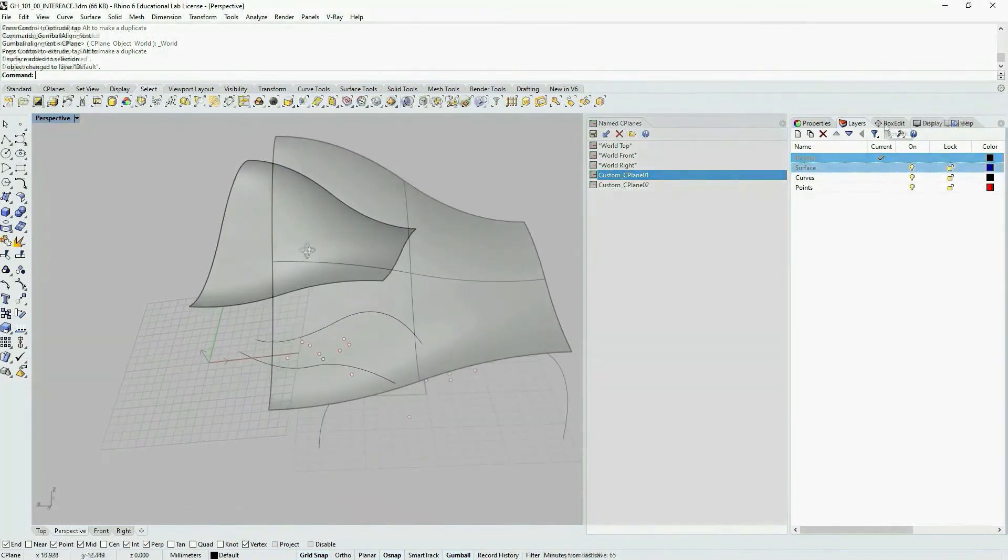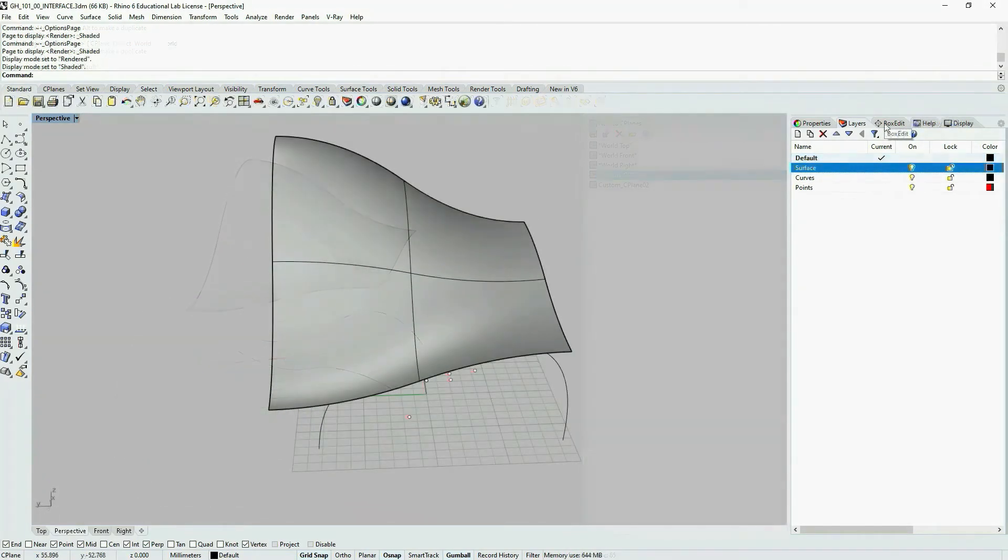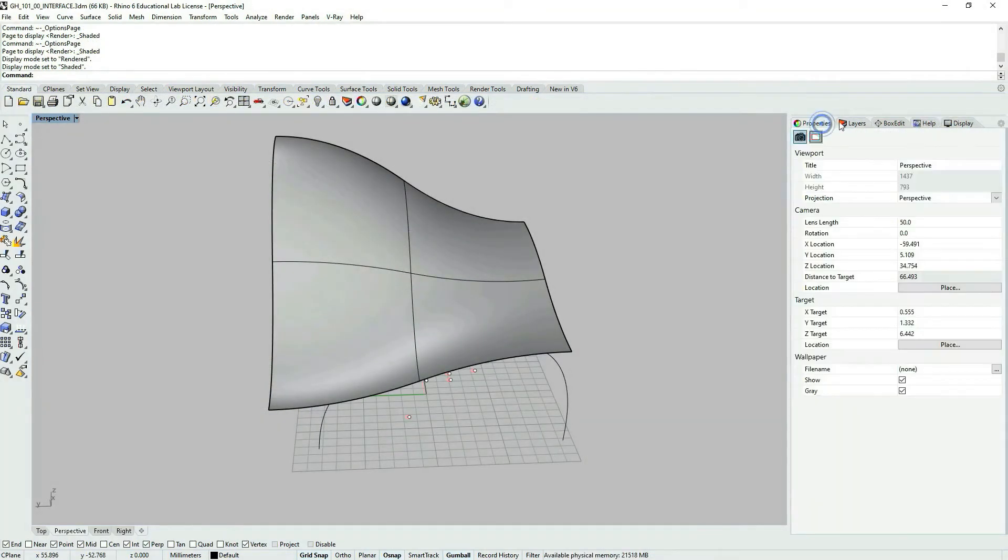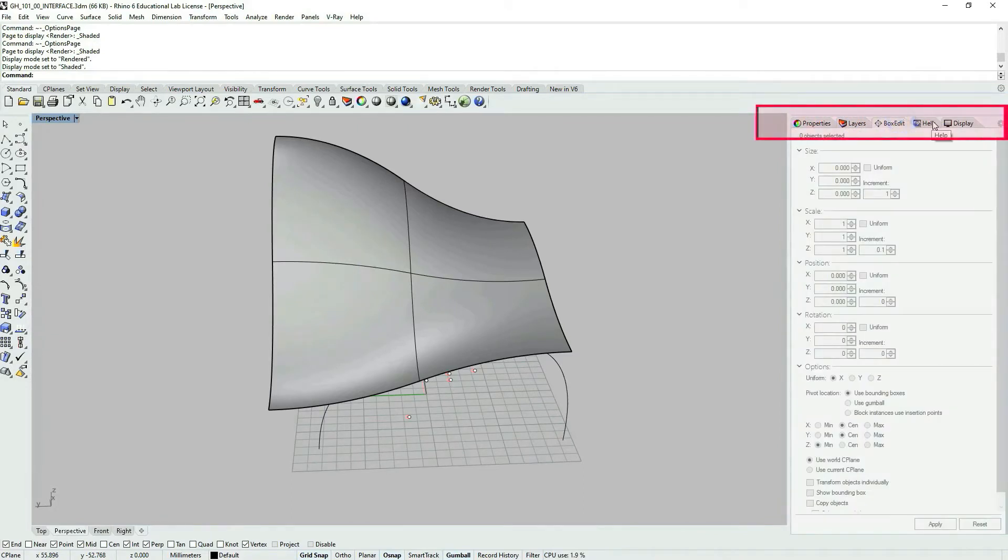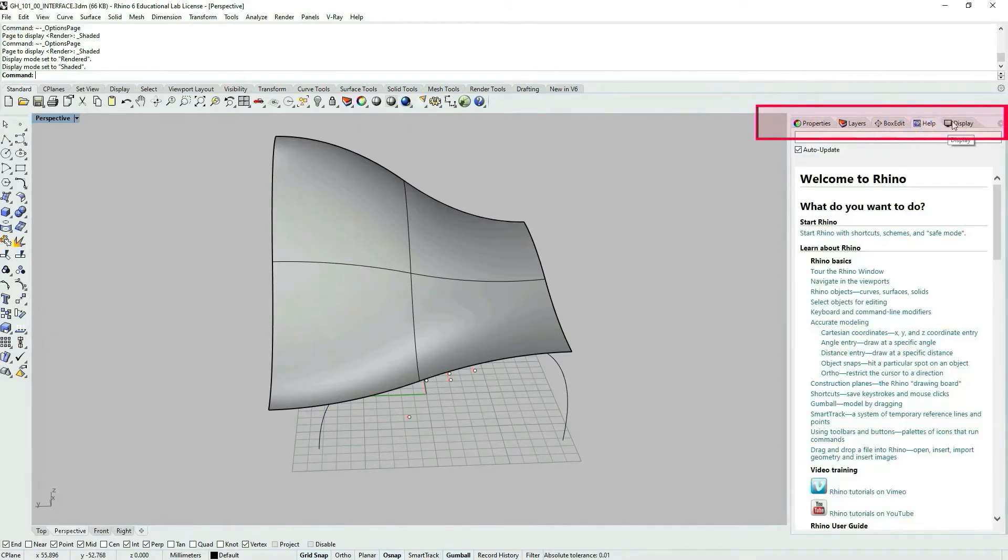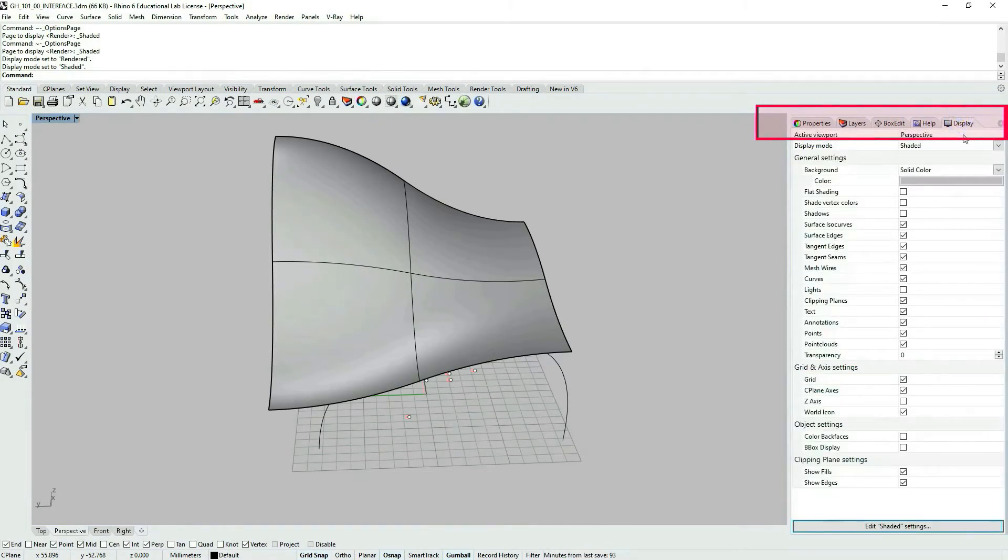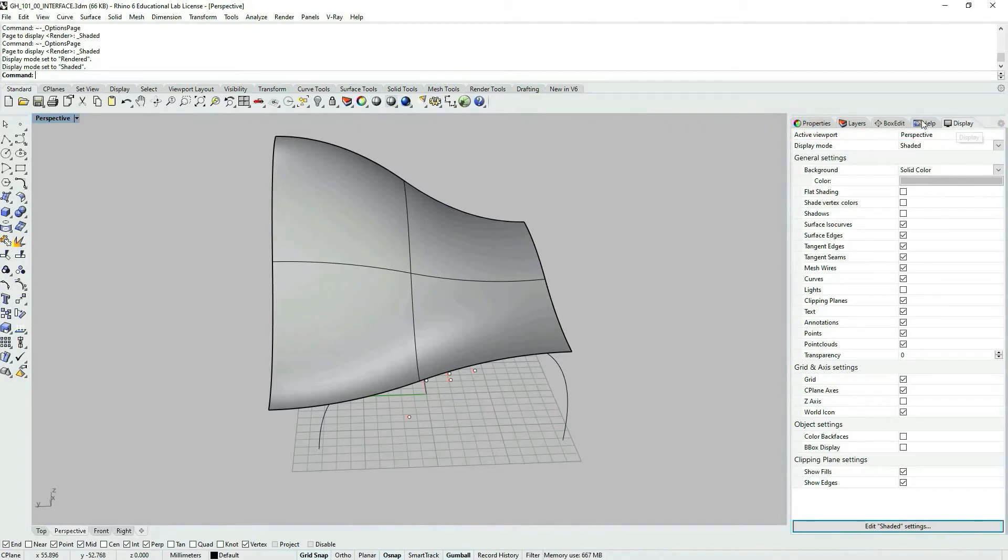On the right side of your screen where you have properties, layers, box edit, that's what I have at least. I also have help. I'm going to discuss it a bit with you. And I also have display.